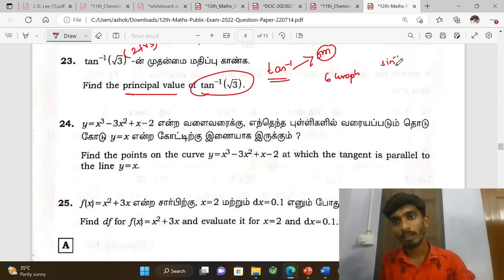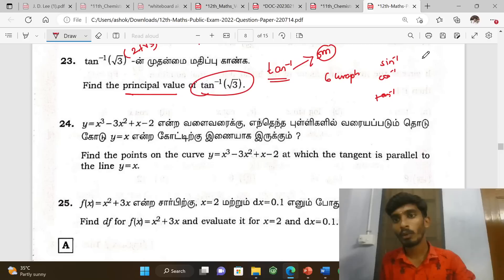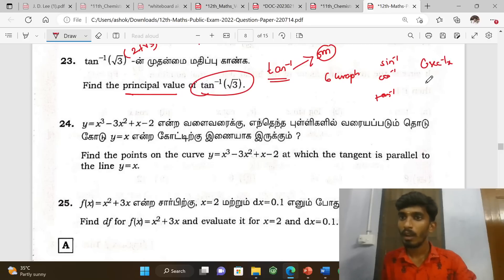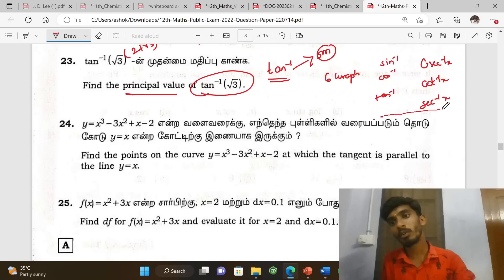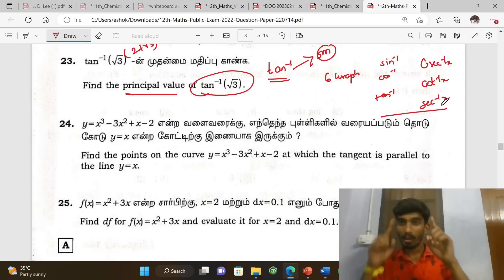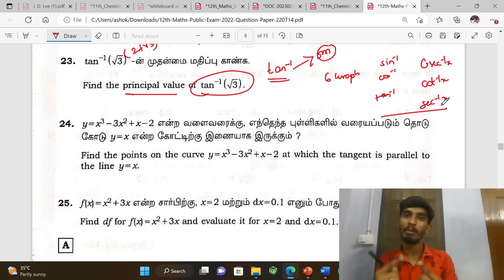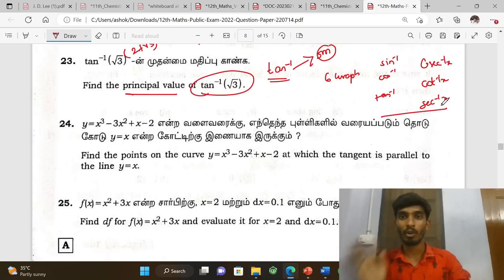The graphs of sin inverse, cos inverse, tan inverse, cosecant inverse, cot inverse, and secant inverse — all these inverse trigonometric function graphs need to be studied.